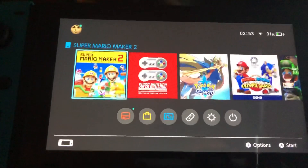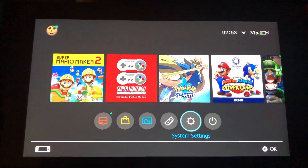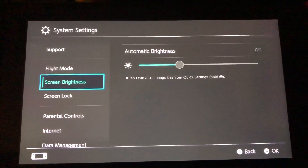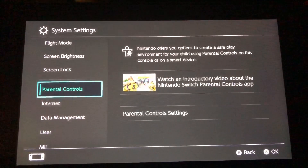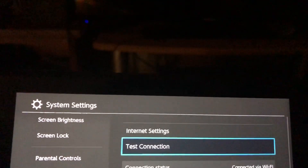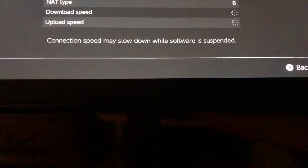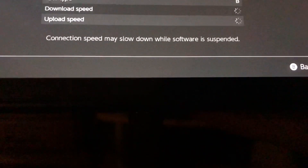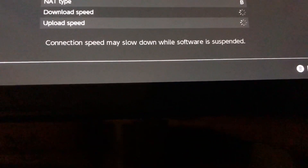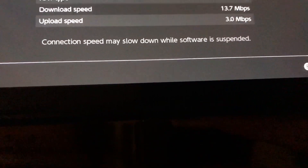The first thing you want to do is go to Settings, then System Settings, and click on that. Go down to Internet Connection and go ahead and test your internet connection. You will get either a NAT type B or NAT type A.